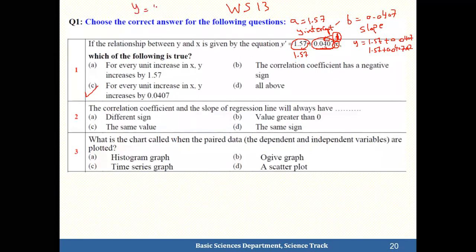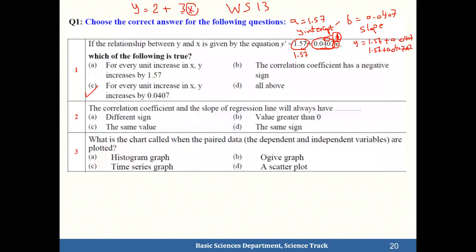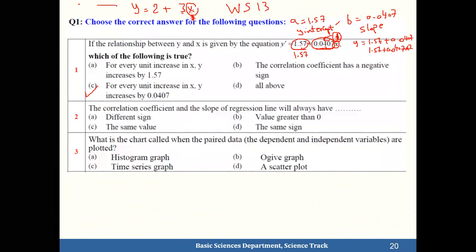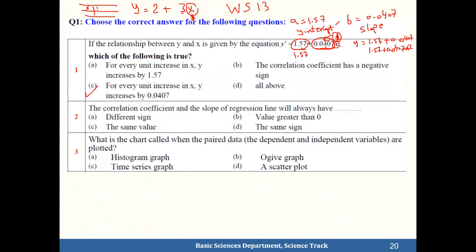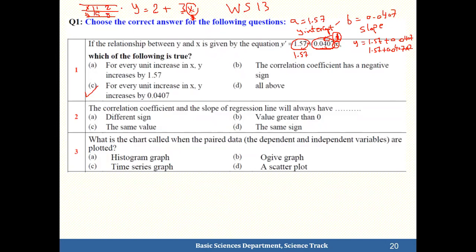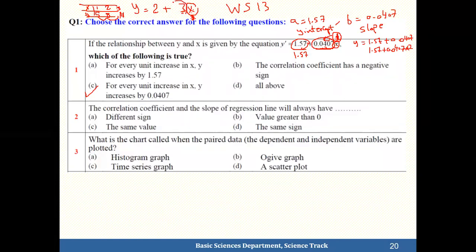For example, take y = 2 + 3x. Every time x increases, y increases by 3. Let's substitute: x=1 gives y=5, x=2 gives y=8, x=3 gives y=11. Notice y goes 5, 8, 11 — increasing by 3 each time. That 3 is the coefficient of x, which is the slope.